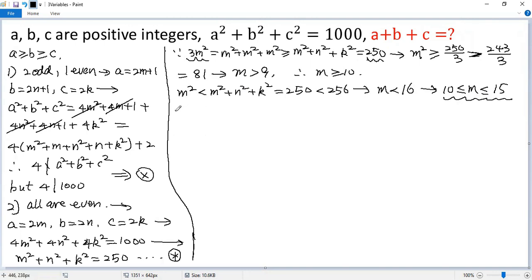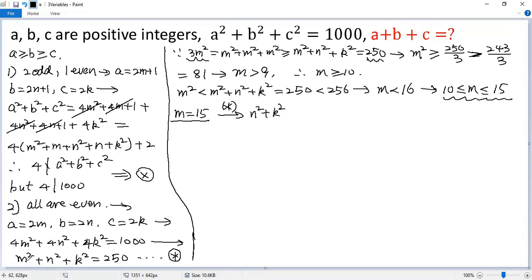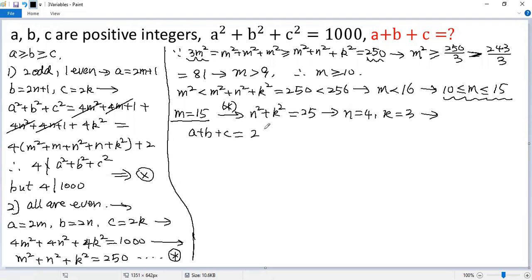Case 1: m equals 15. Plugging in m equals 15 gives 225. By star, we get n squared plus k squared equals 250 minus 225, which equals 25. Using the well-known Pythagorean triple, n equals 4 and k equals 3 is a solution. So in this case, a plus b plus c equals 2 times (m plus n plus k), which is 2 times (15 plus 4 plus 3), equals 2 times 22, giving us the first solution: 44.